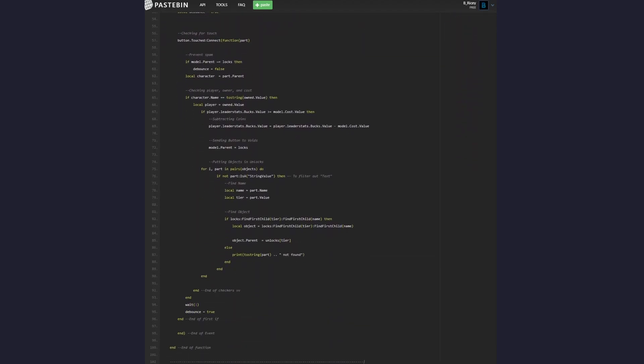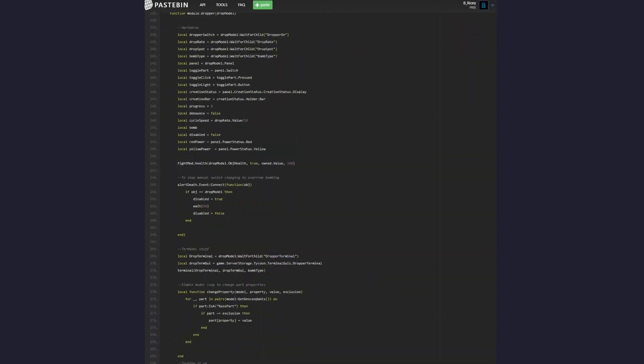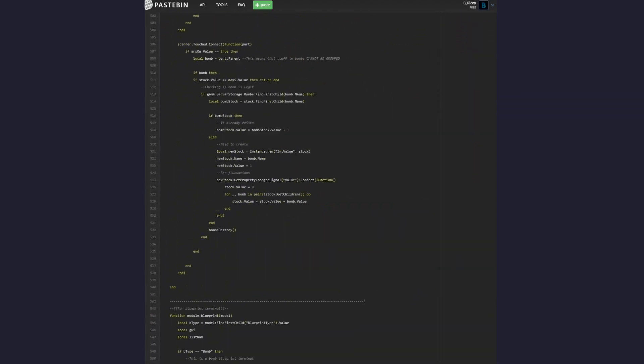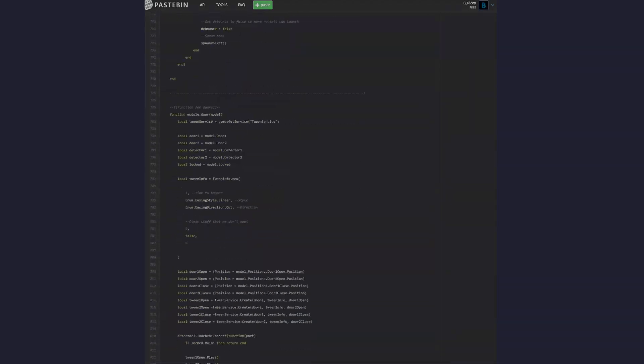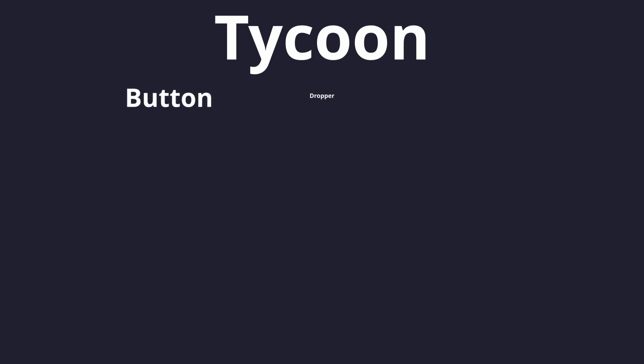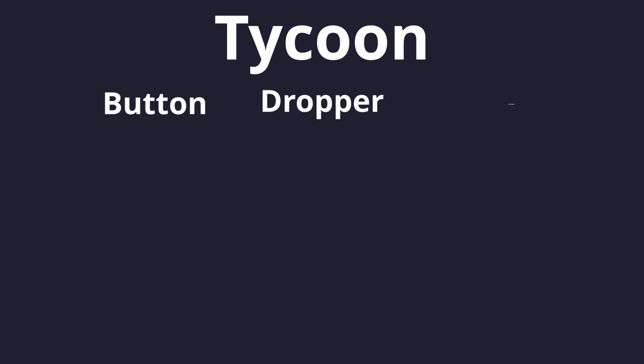So the component system aims to stop situations like that, where you take a system like a tycoon and you decouple it into a bunch of different snippets of code. So let's take a tycoon. It consists of buttons, droppers, conveyors, doors, walls,